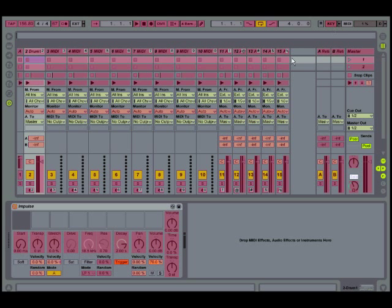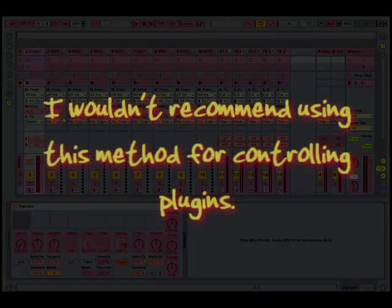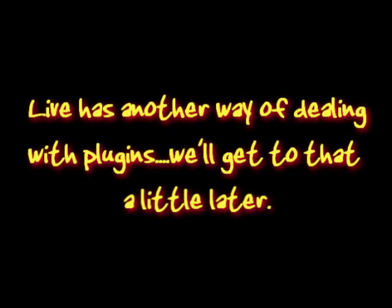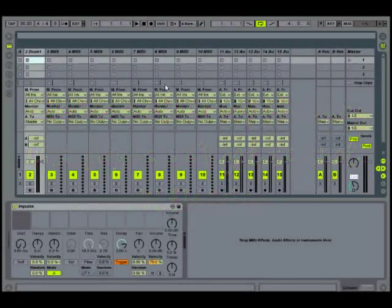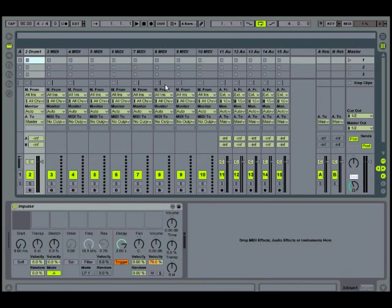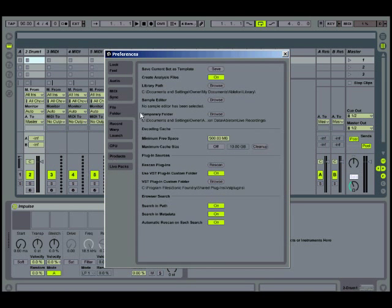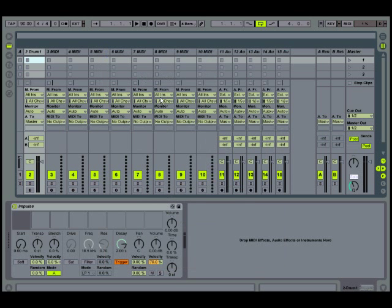And then you can also use key mode to assign different functions to keys on your keyboard. So once you're done setting up all your MIDI and key mapping, go into options, preferences, click on the file folder tab, and save current set as template. That'll make it so all this mapping is remembered for all your new projects.